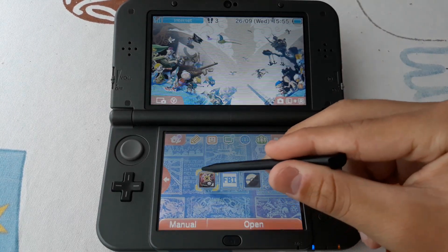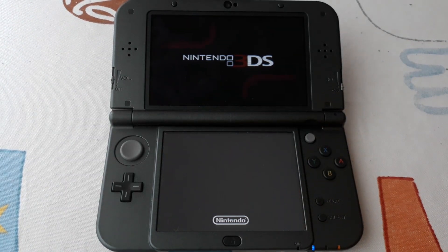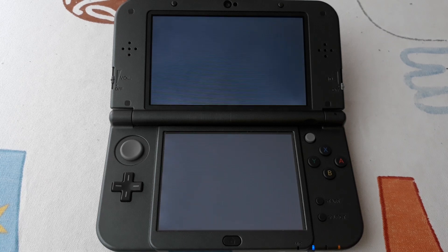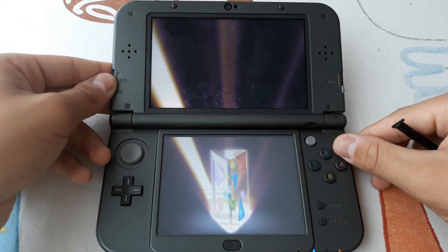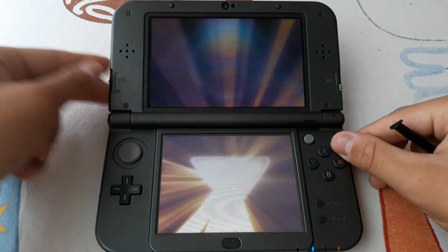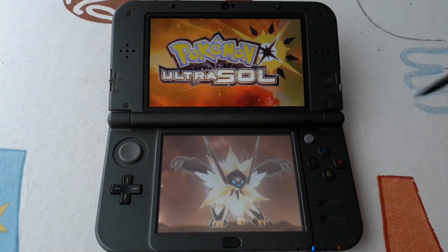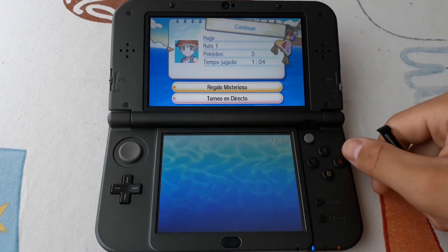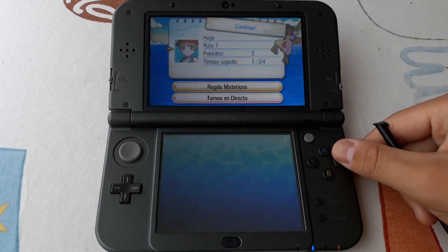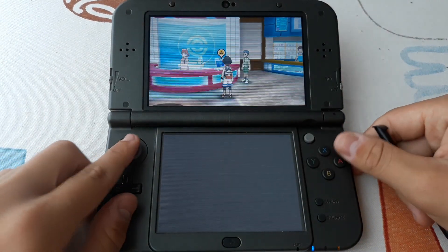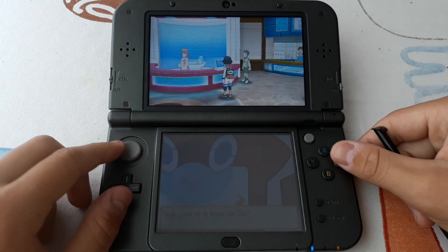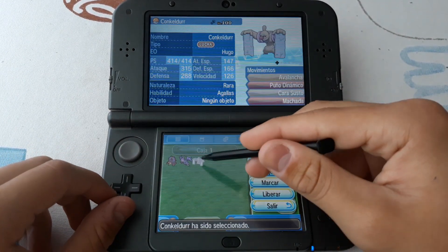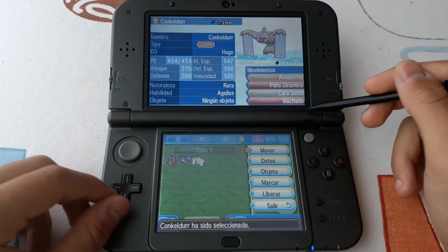Now you can open Pokémon Ultra Sun — or whichever game you selected. This works for all Pokémon games on 3DS. I'm not sure if it works for DS cartridges like Pokémon Pearl, though you can see DS titles on the bottom screen. I'm going to load the save and go to the PC — and as you can see, here is Conkeldurr with the moves that were set before.